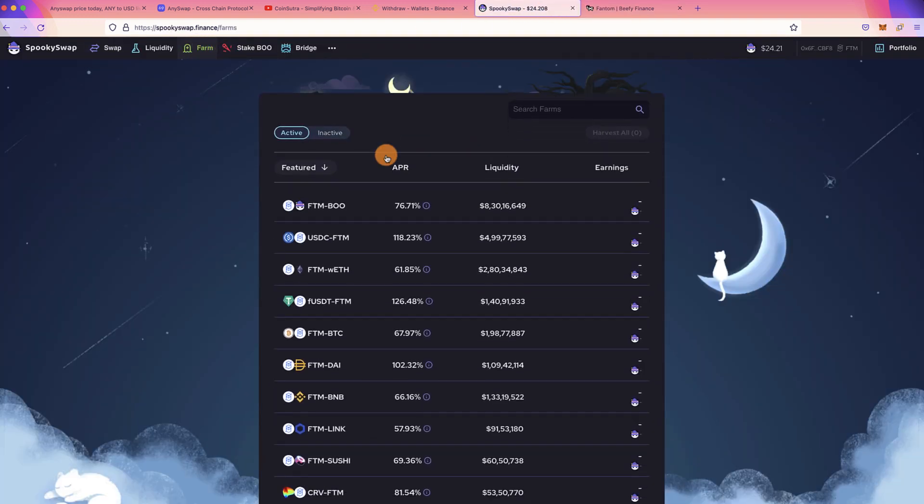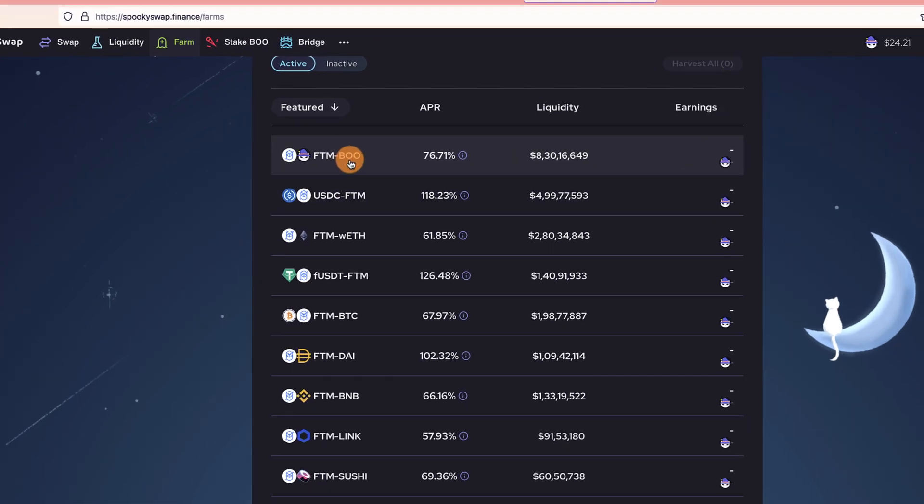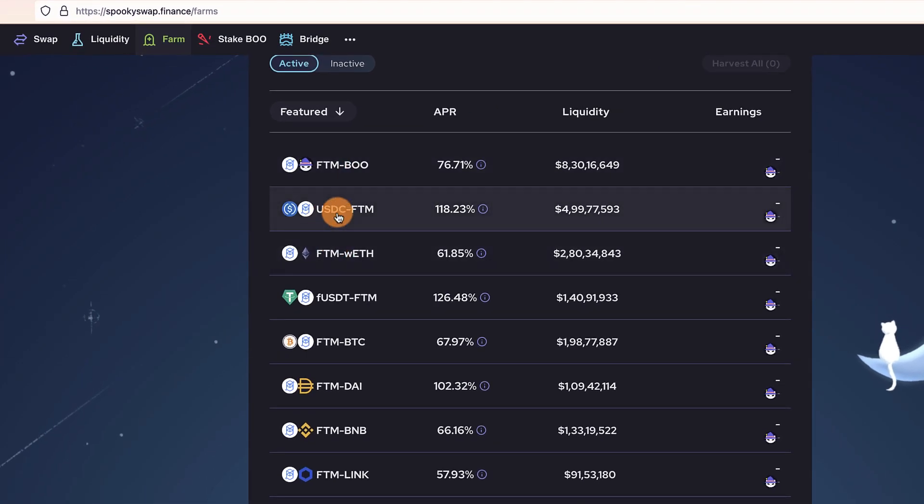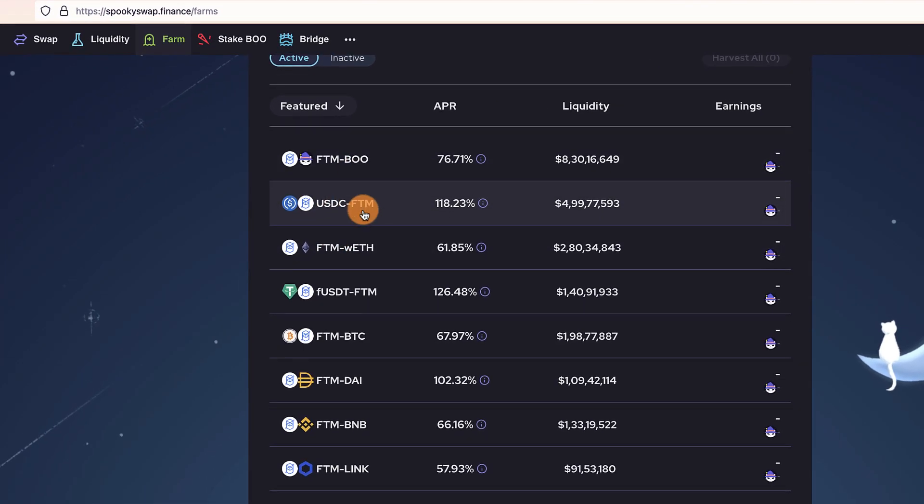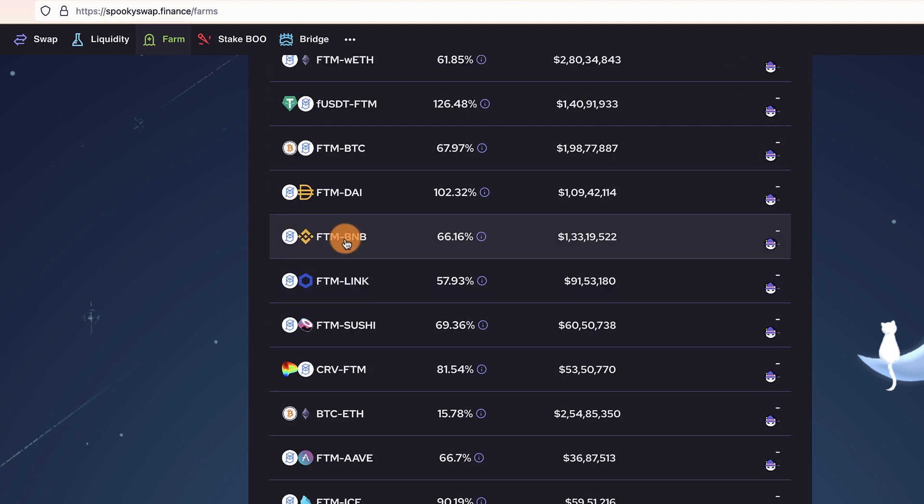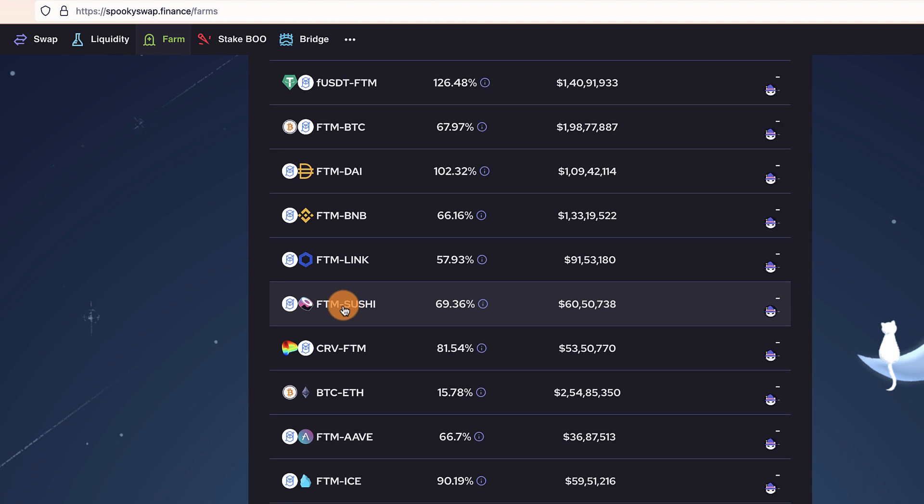You can always click on Farm to find out which all token farming is available. For example, USDC-FTM is quite safe, fUSDT-FTM is quite safe, FTM-BNB is quite safe, FTM-LINK is quite safe, FTM-SUSHI is quite safe. So there are some really high-quality projects farming available at this moment and that you should take advantage of.